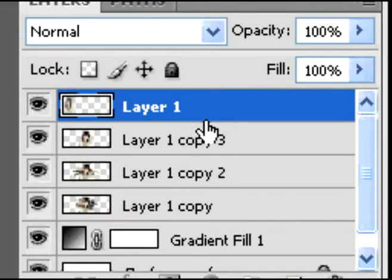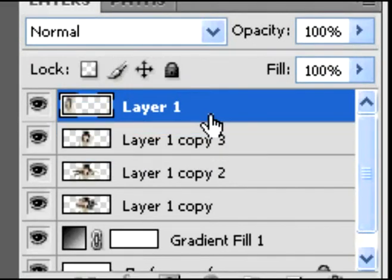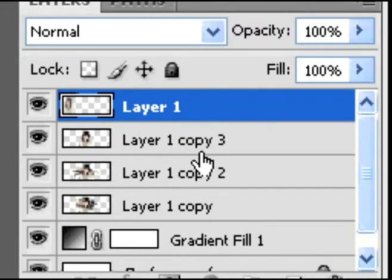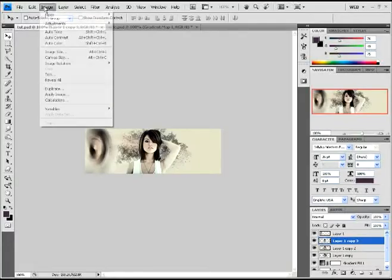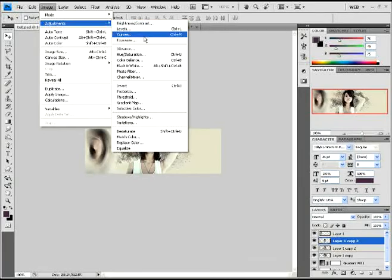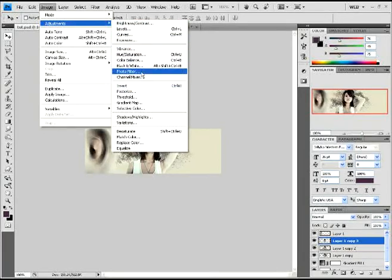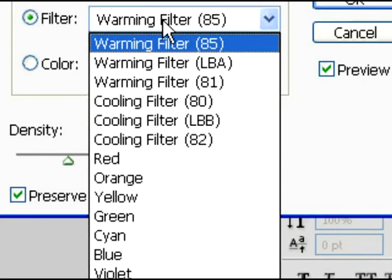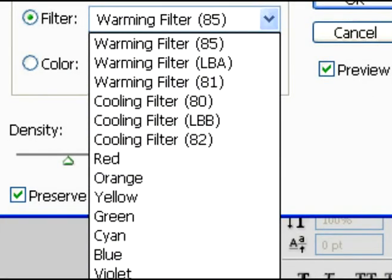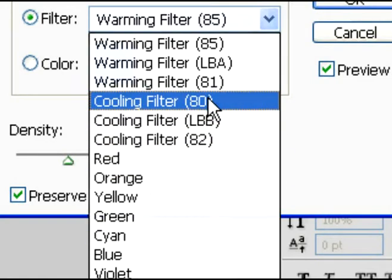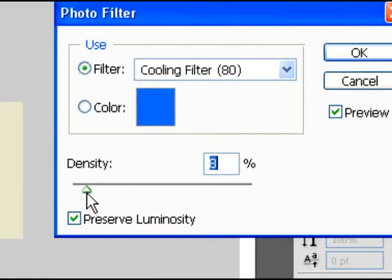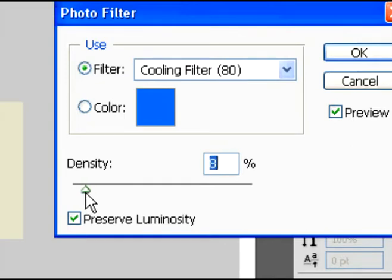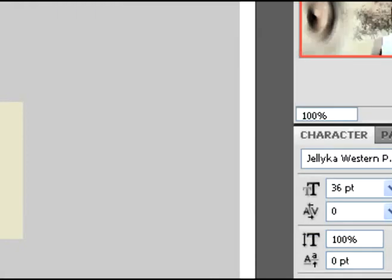Alright, and then with that layer 1 copy 3, I'm going to go over here to image and adjustments and click on photo filter. And then you're going to select on the filter section. You're going to select over here Cooling Filter 80% and you're going to change the density down to nearly 6%. Right there. Click okay.